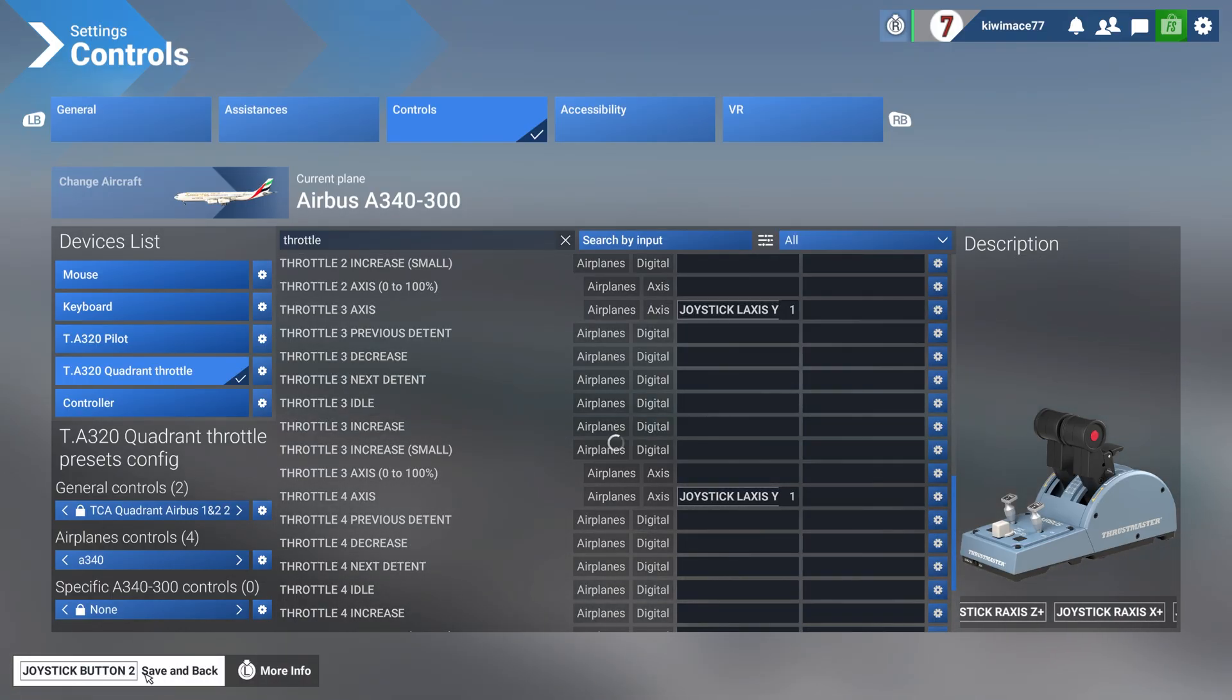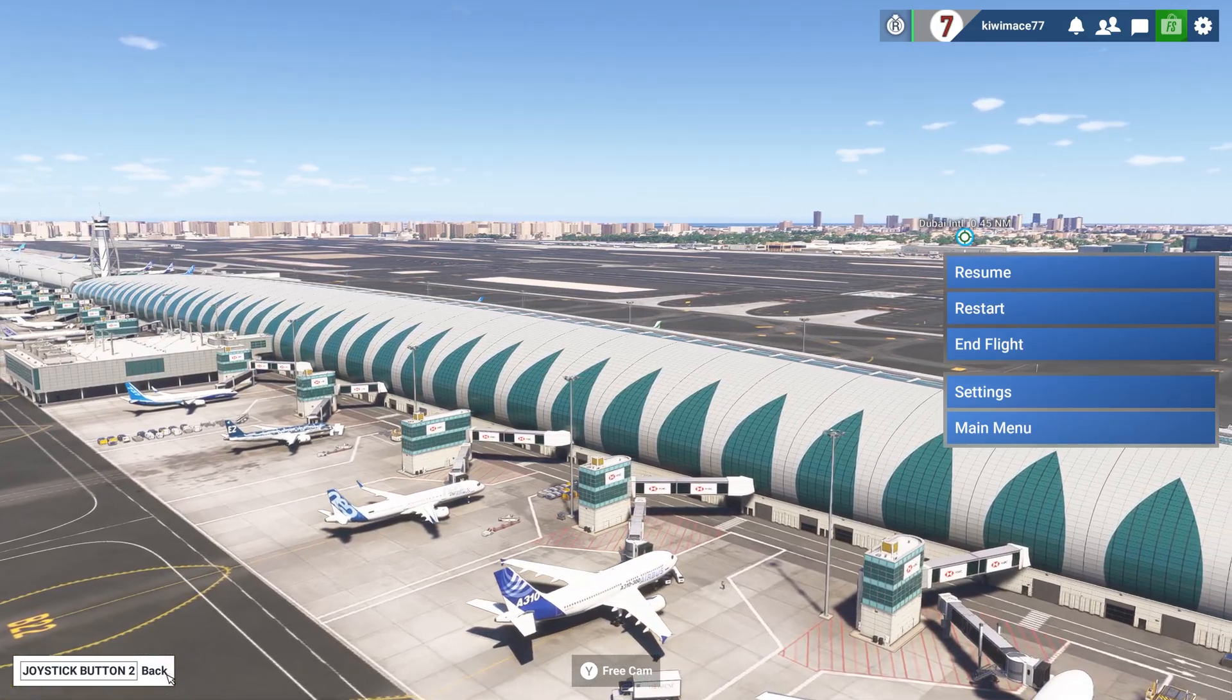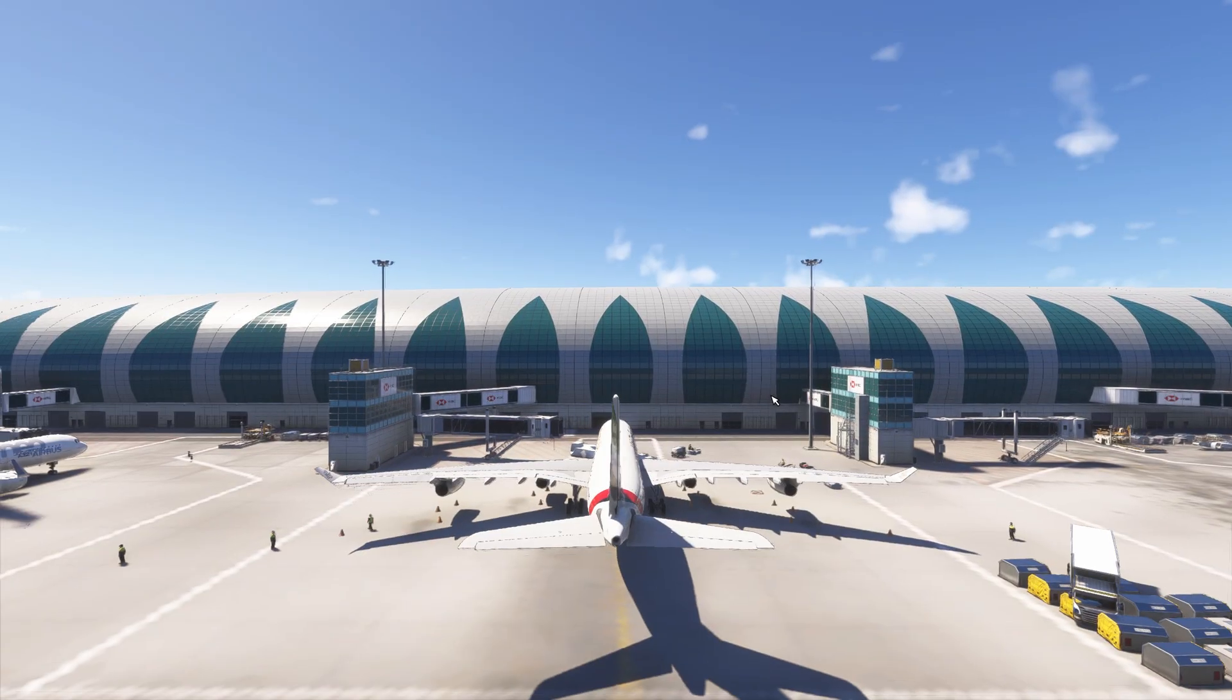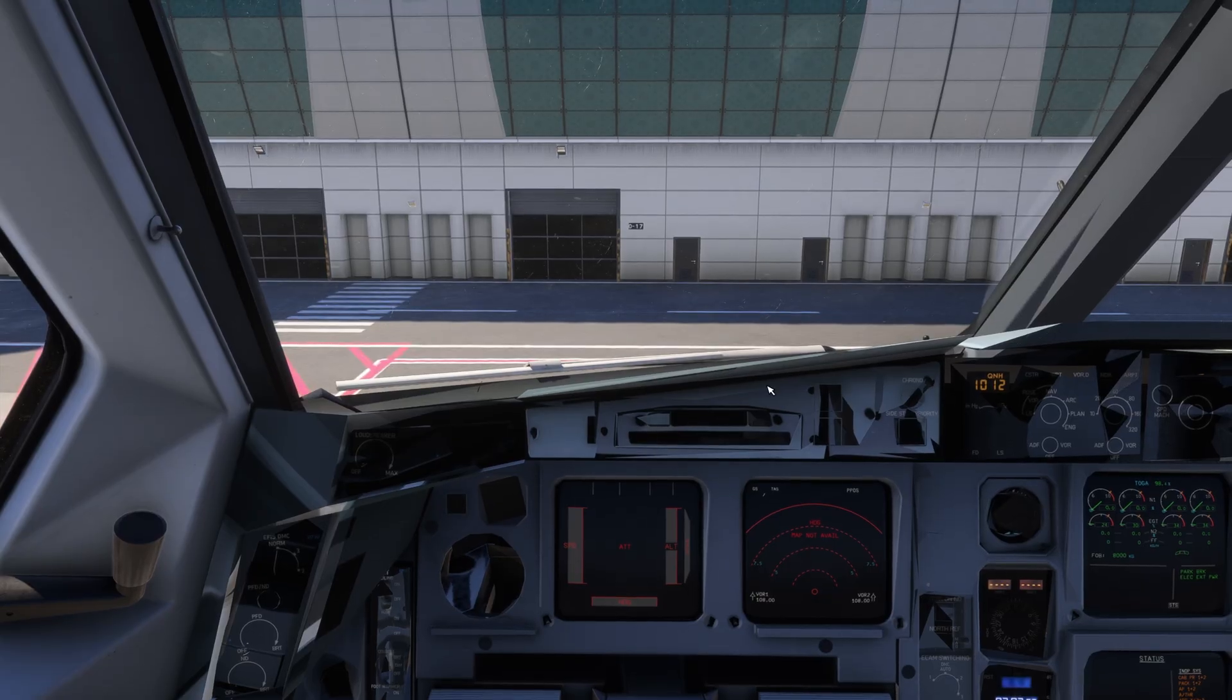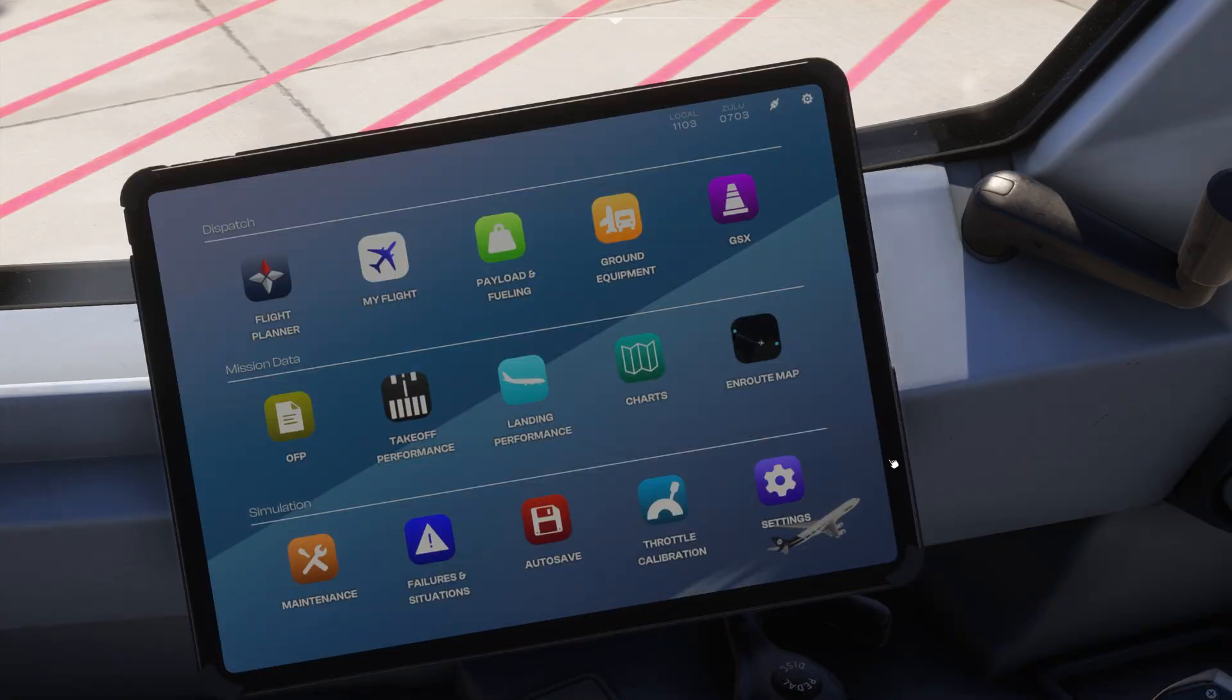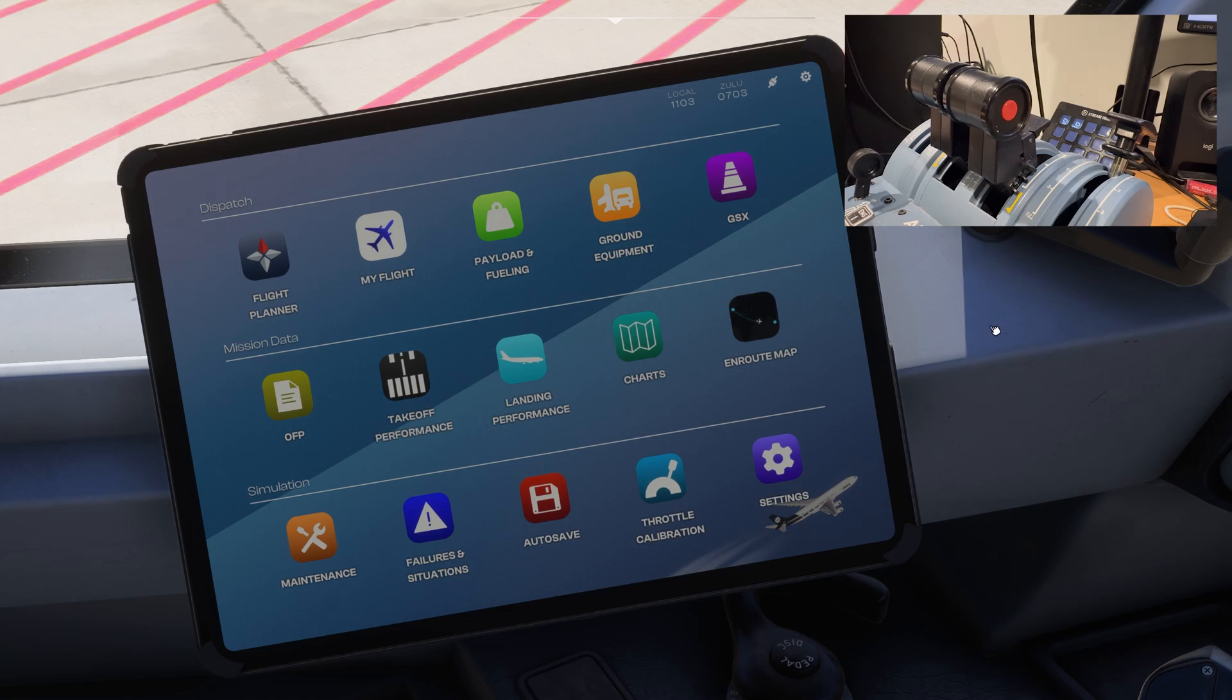So what we want to do now is go back into the sim. This bit here is pretty easy. We'll just resume, go into our electronic flight bag, and I've just brought up my throttle quadrant up in the top right hand corner so you can see what I'm actually doing with it. Anyway, go into the throttle calibration right there.